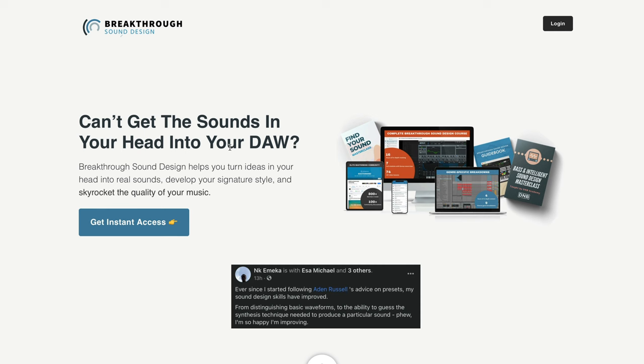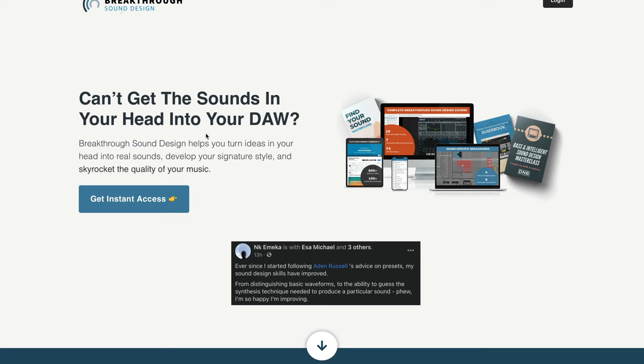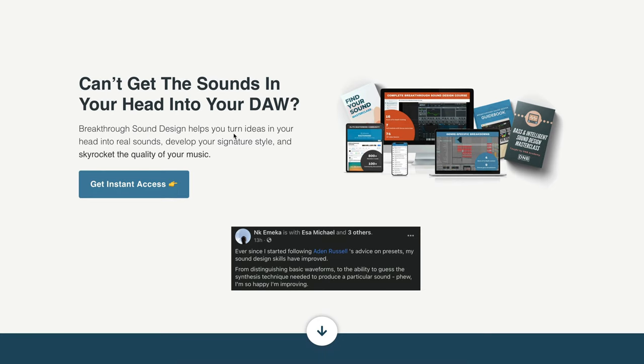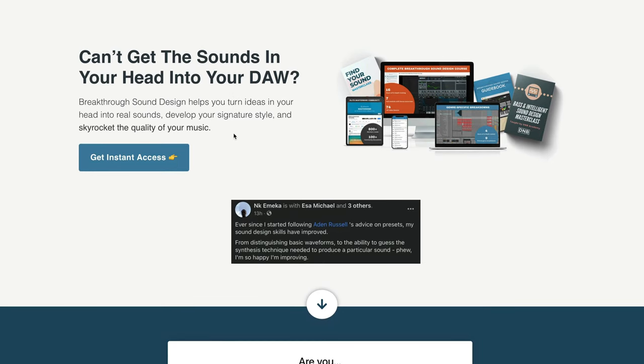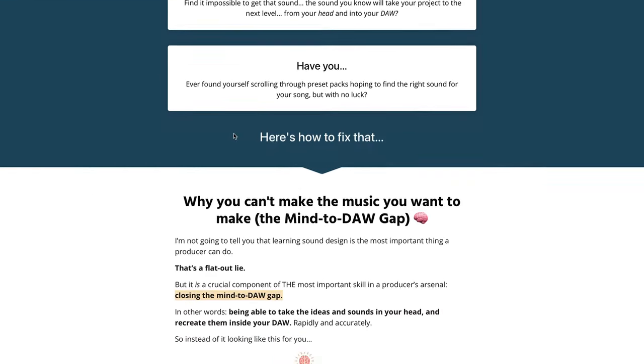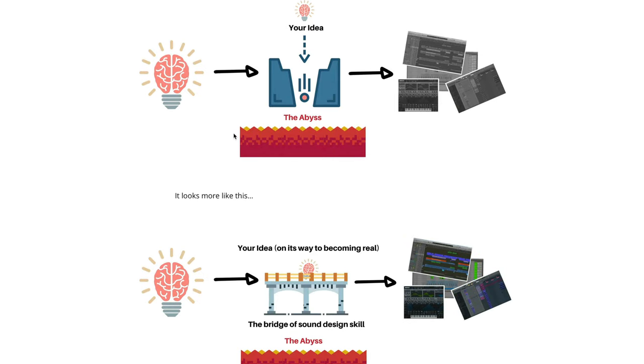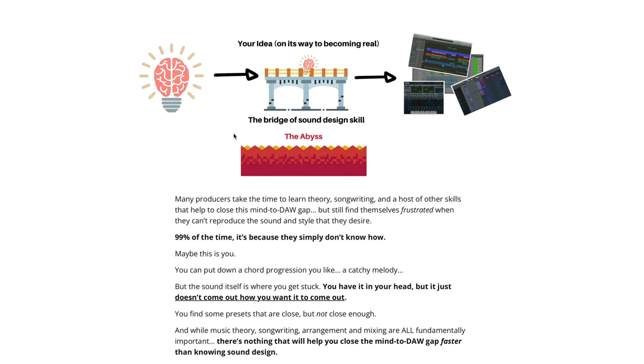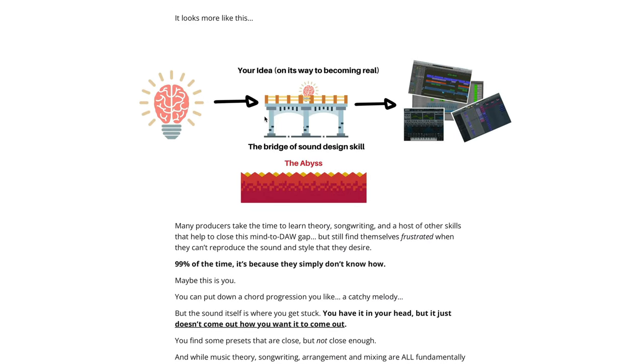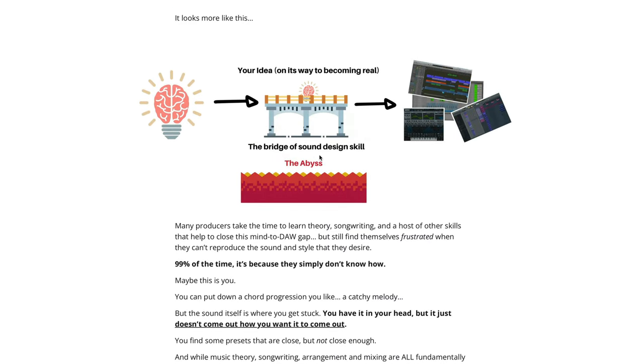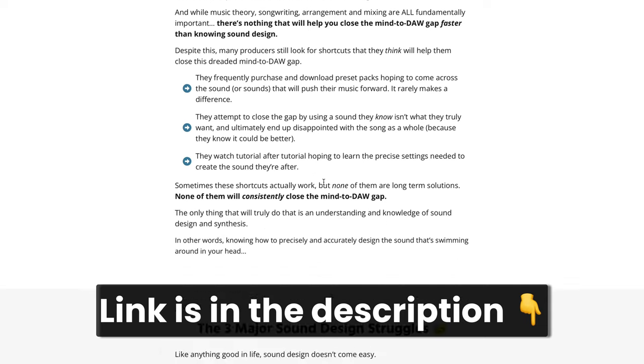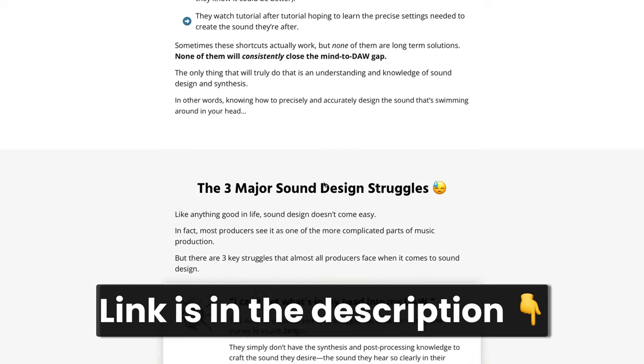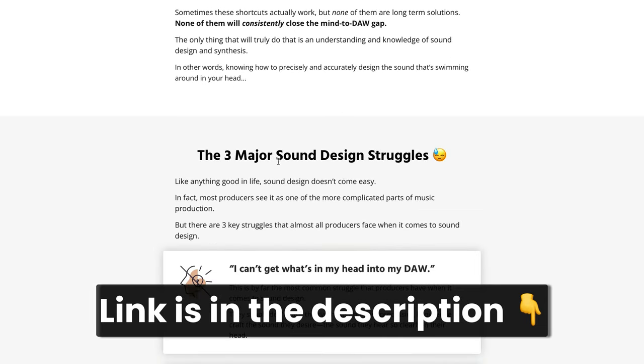I do just want to mention, if you are interested in these more sound design techniques with post processing, I highly recommend checking out my breakthrough sound design course. This is the most comprehensive thing you'll find online for sound design. It goes over sound design in multiple different genres from synthesis to post processing, to resampling to different workflows with different synths. And it really will help you bridge this sound design skill gap, right? We're going to close this mind to door gap so you can make the sounds you hear in your head. So if you're struggling with this kind of sound design stuff, highly recommend checking it out.